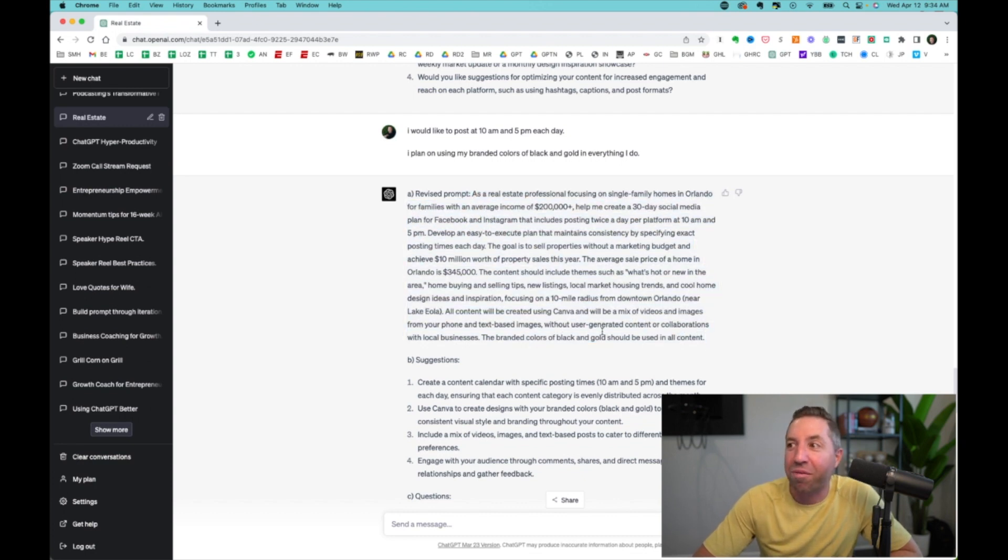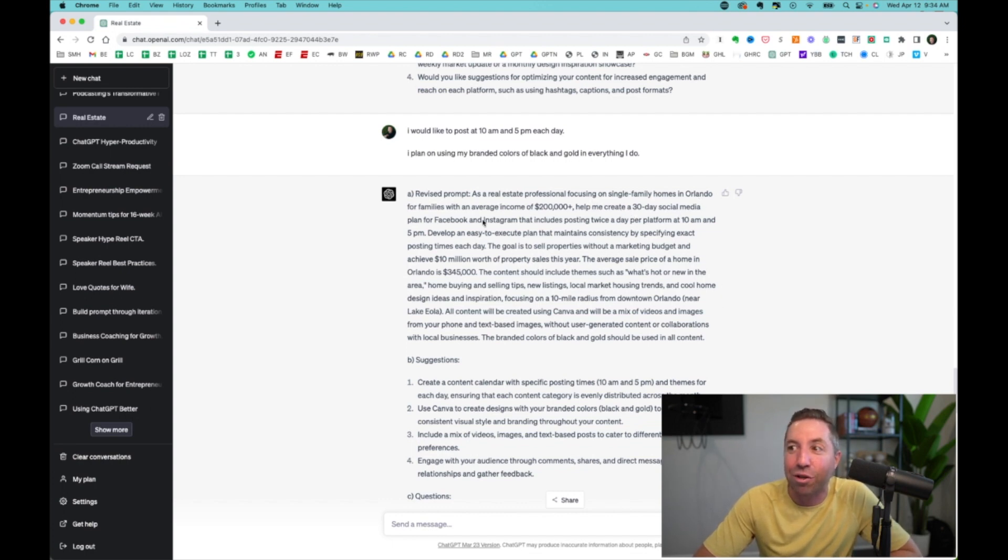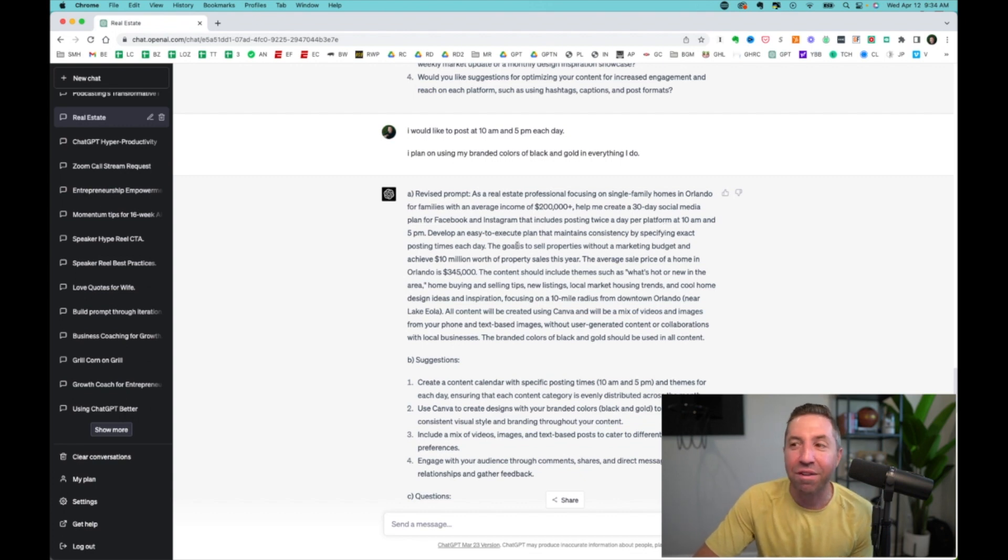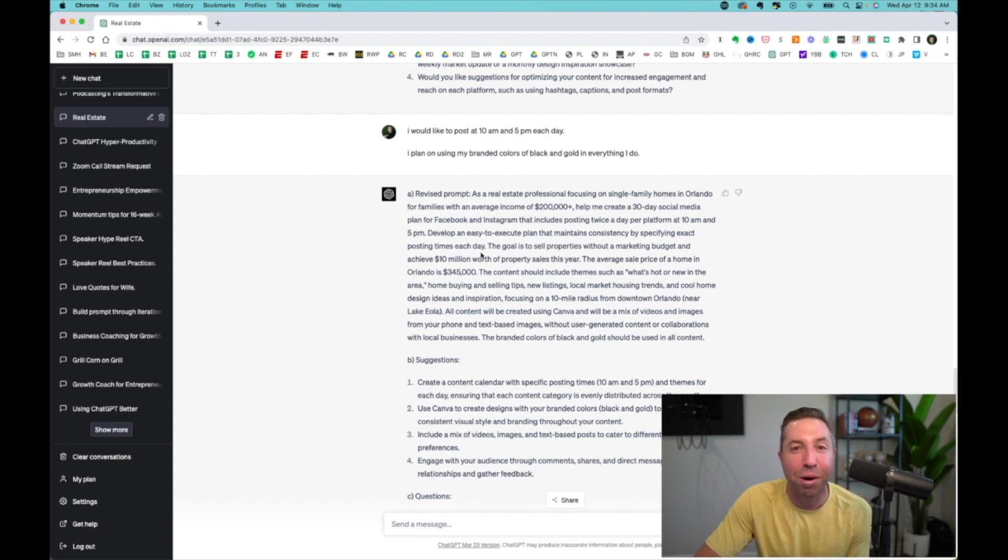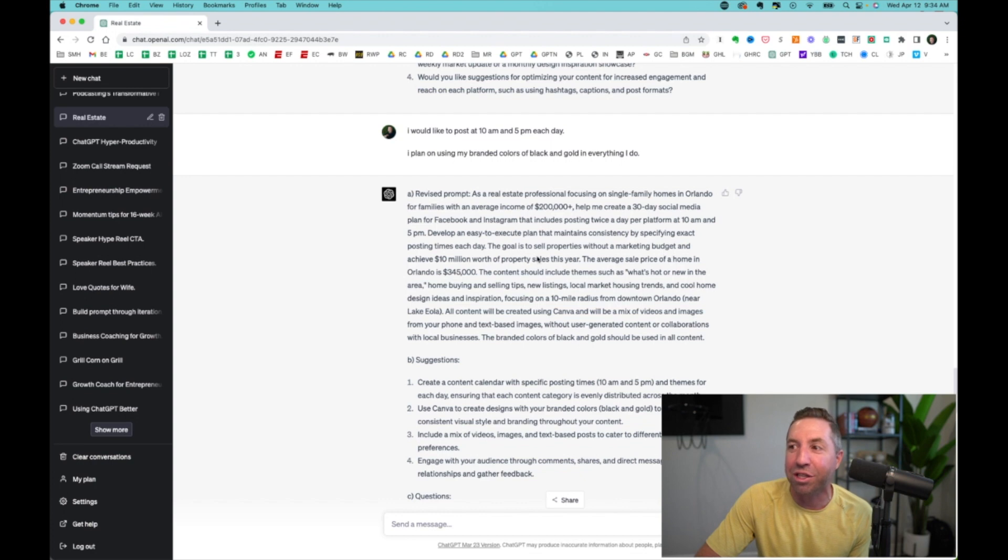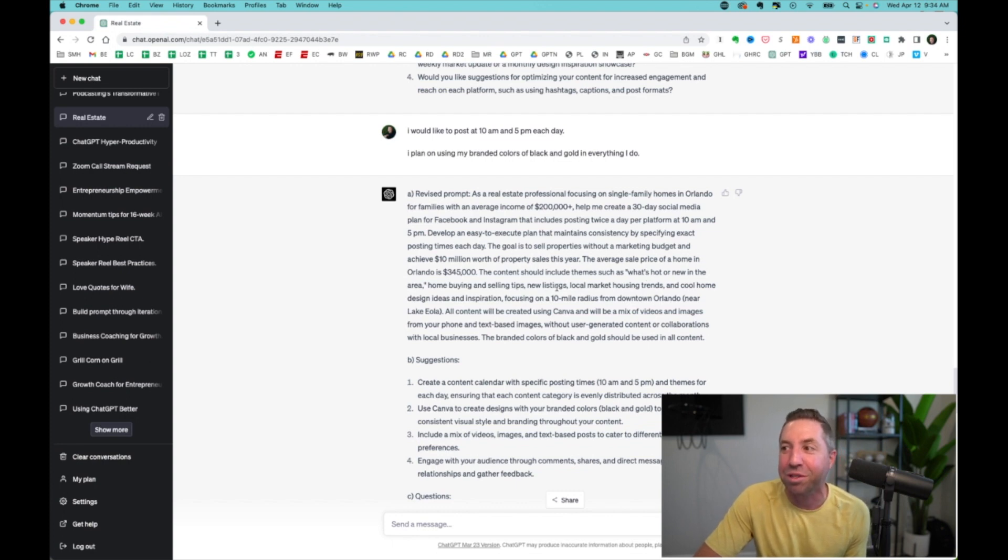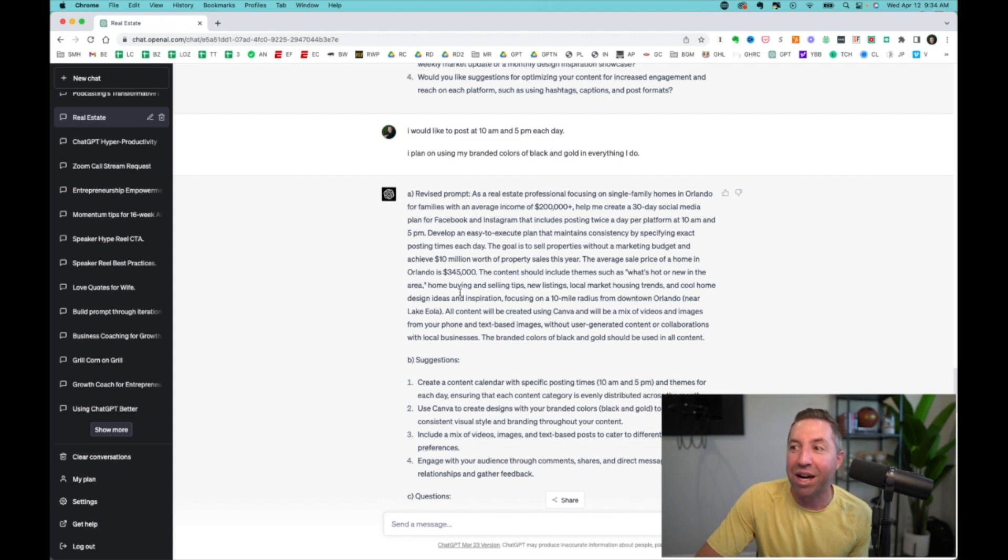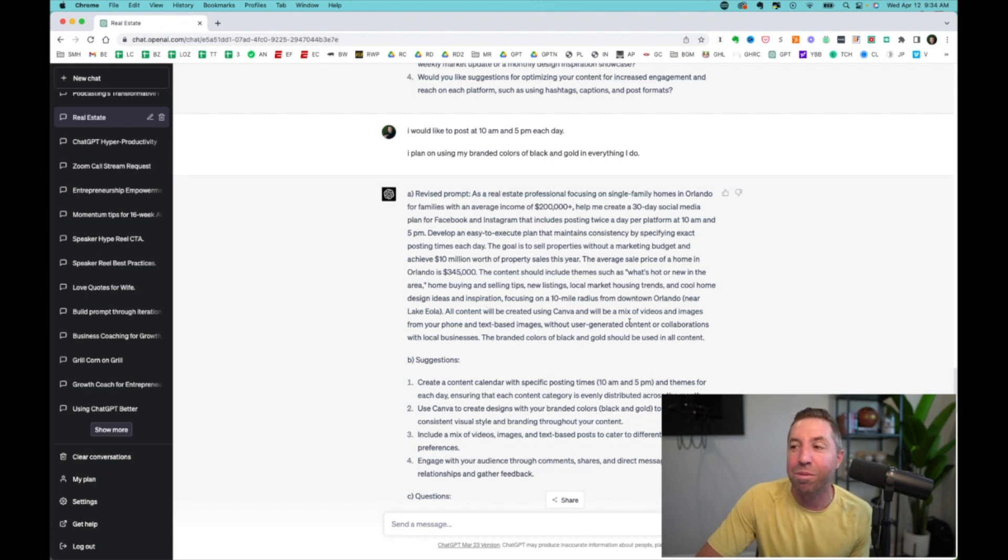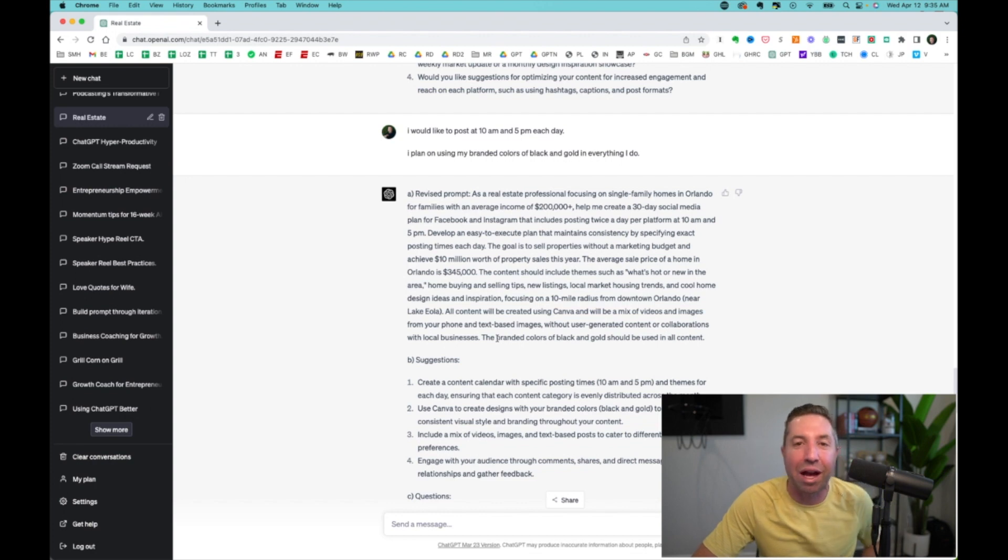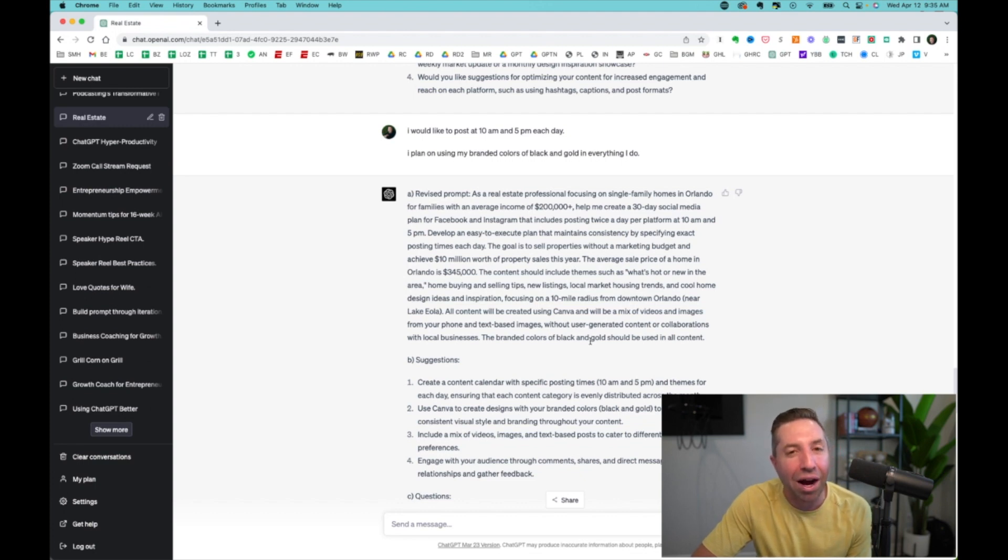And this keeps on going until all of a sudden, this is what our prompt ends up looking like. As a real estate professional focusing on single-family homes in Orlando for families with an average income of $200,000, help me create a 30-day social media plan for Facebook and Instagram that includes posting twice a day per platform at 10 a.m. and 5 p.m. The content should include themes such as what's hot or new in the area, home buying and selling tips, new listings, local housing market trends, cool home ideas and inspiration. All content will be created using Canva. The brand colors are black and gold.